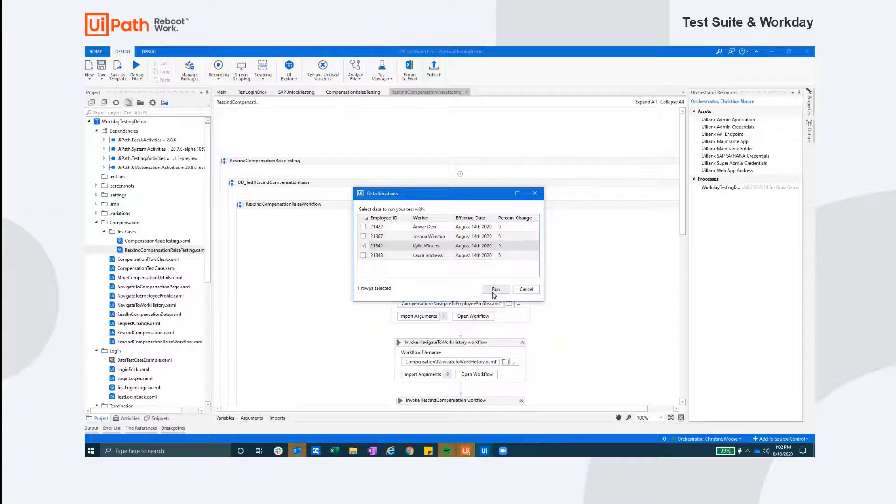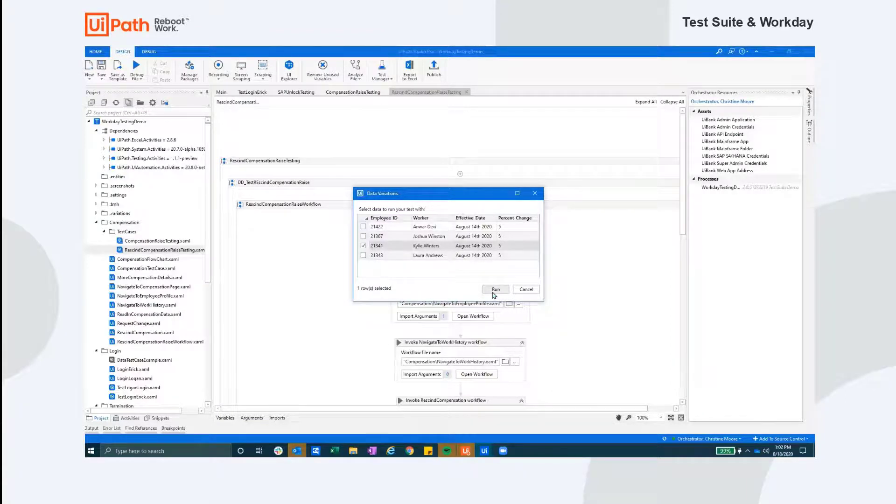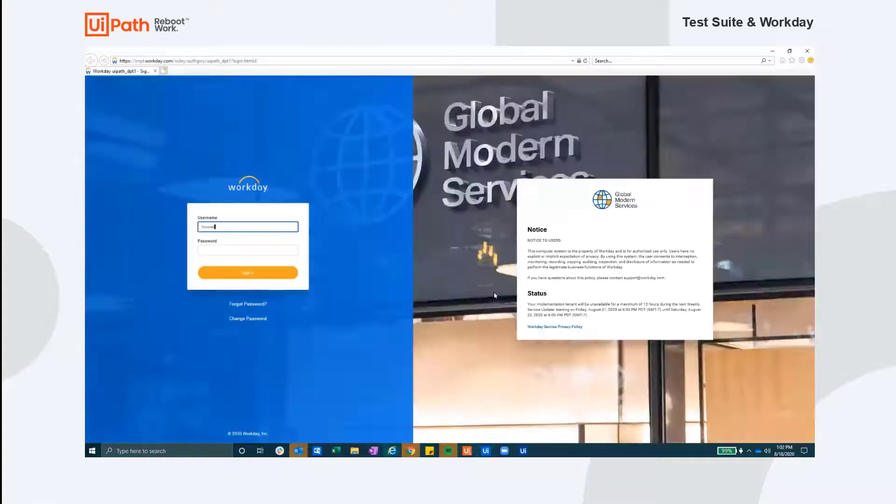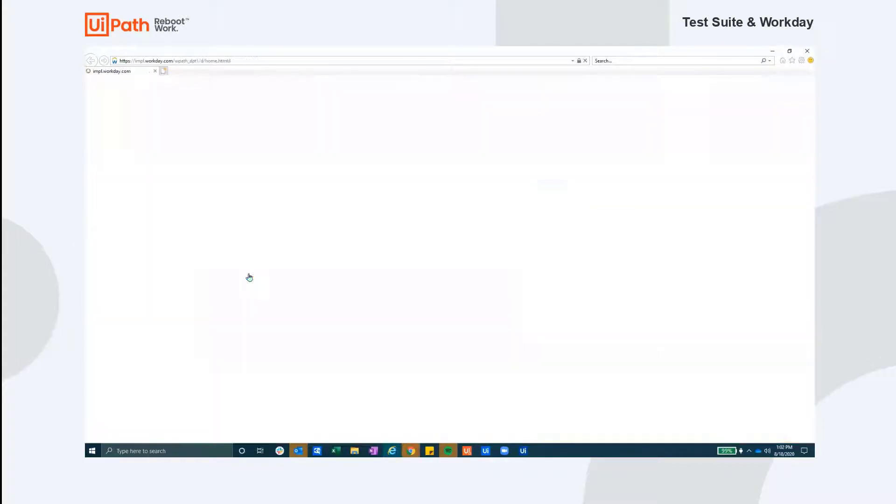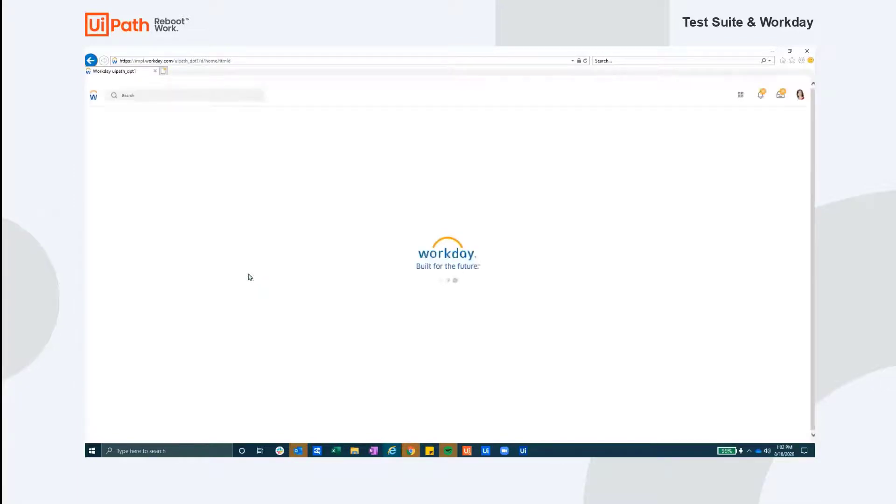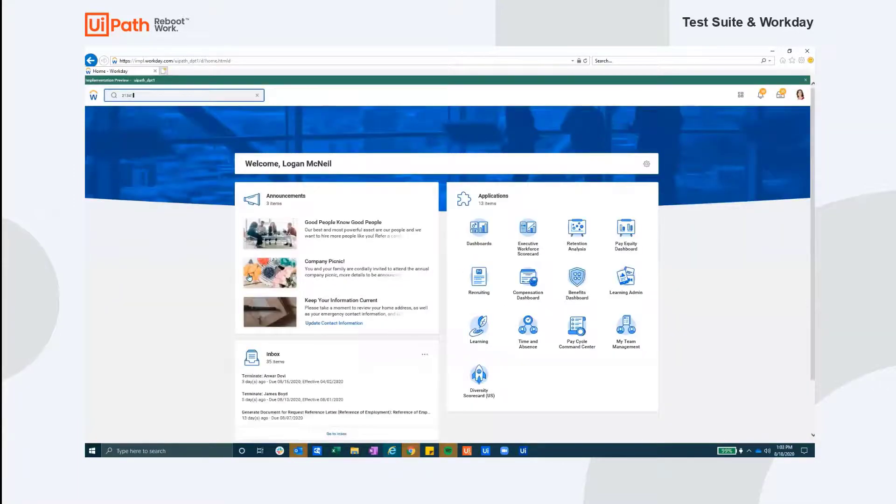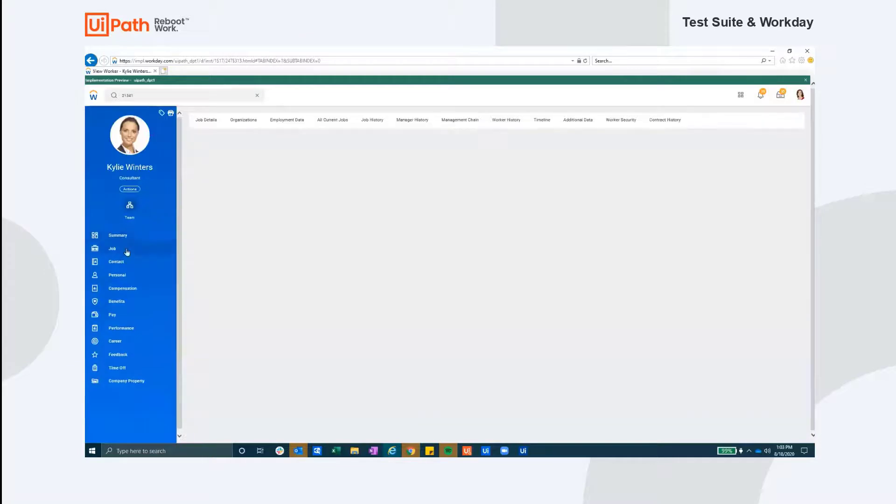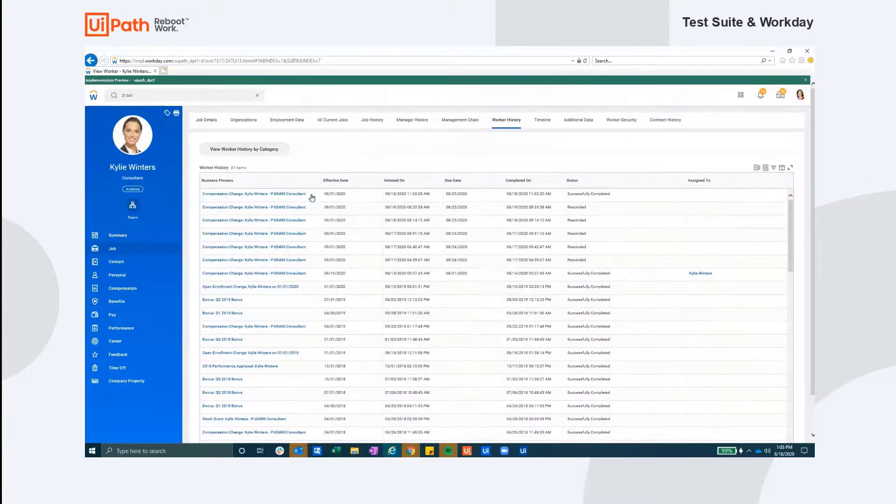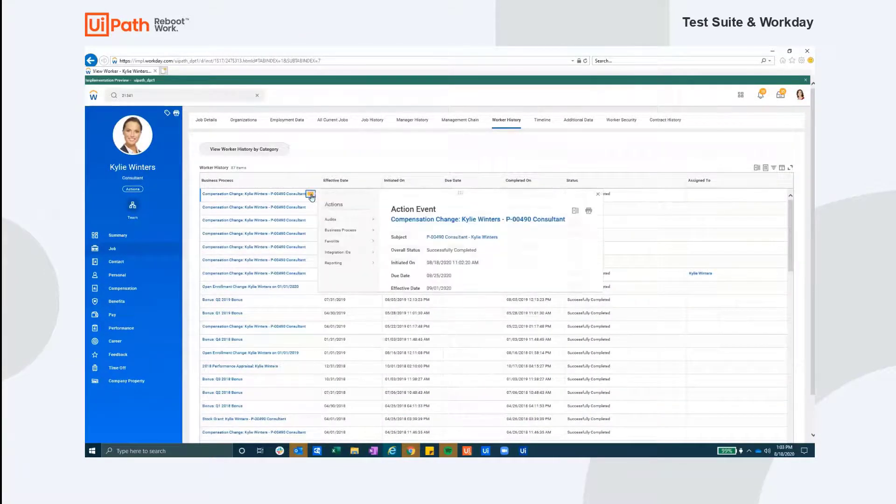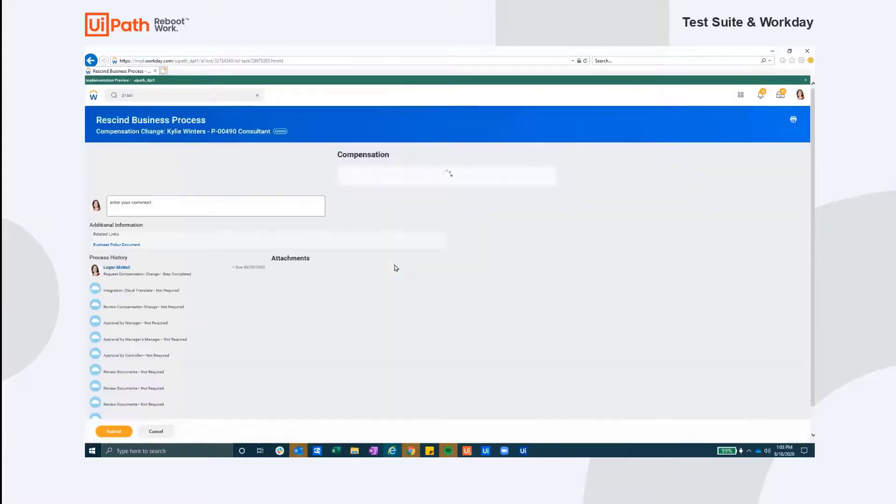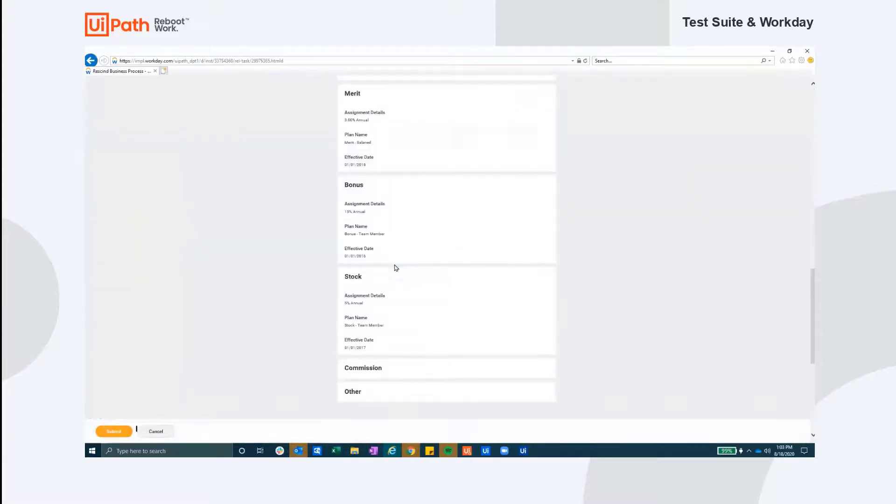Here you'll see the robot log in again as an account with elevated permissions in order to undo the compensation pay raise. Coming up is the screen that confirms the pay raise has been undone. We are using that text as an indicator that the process has completed successfully.